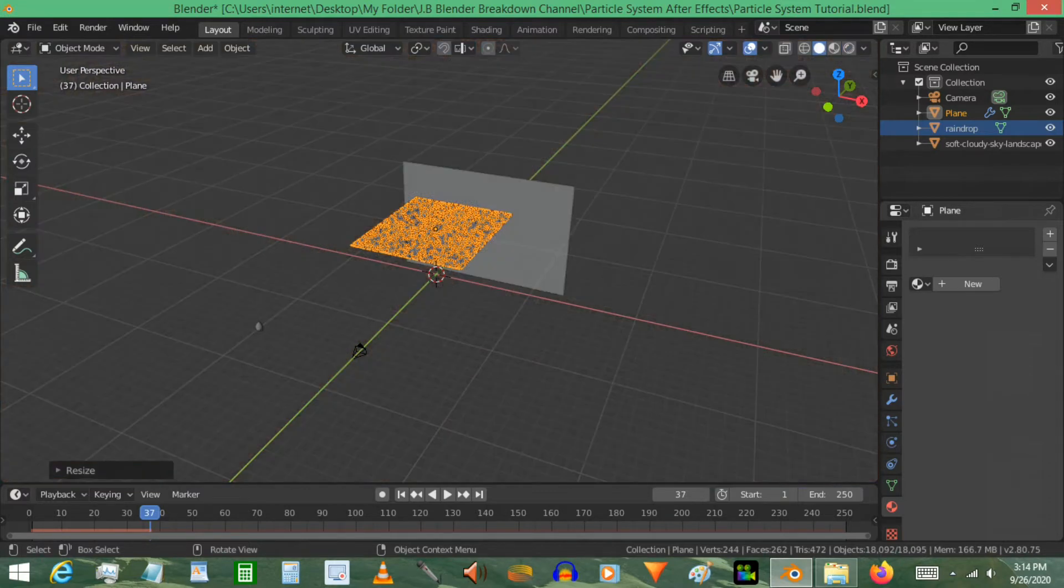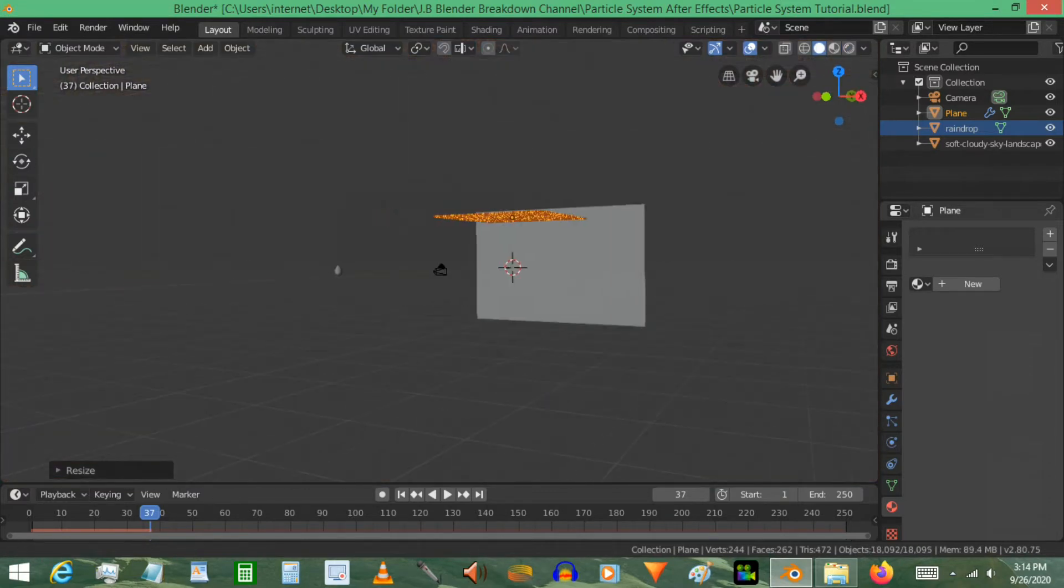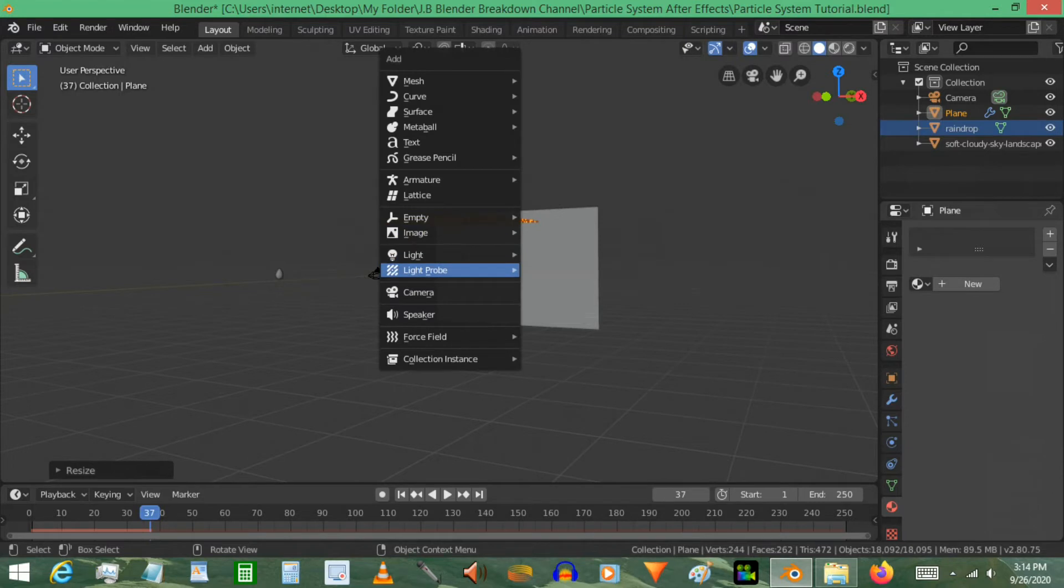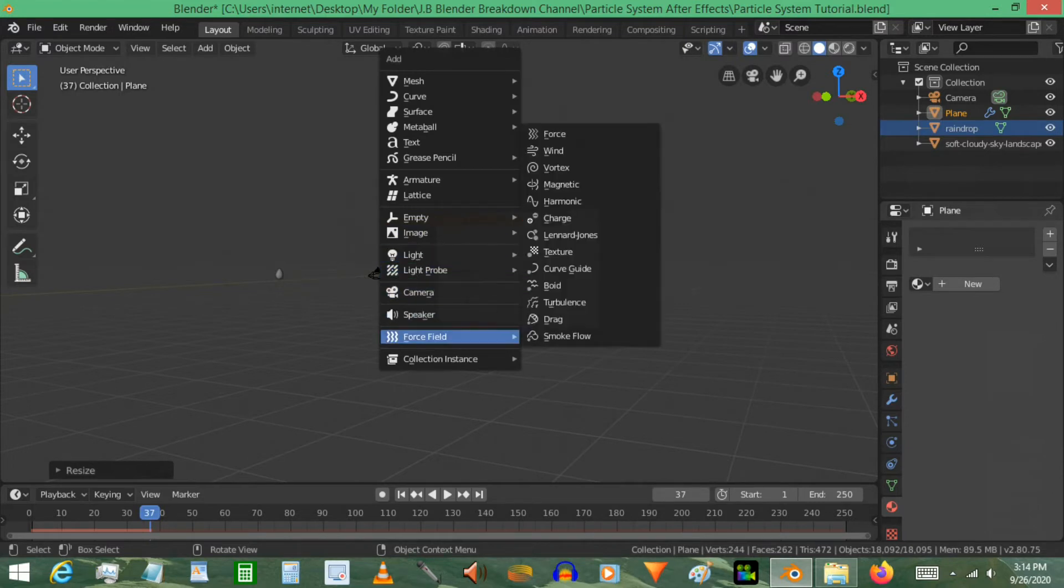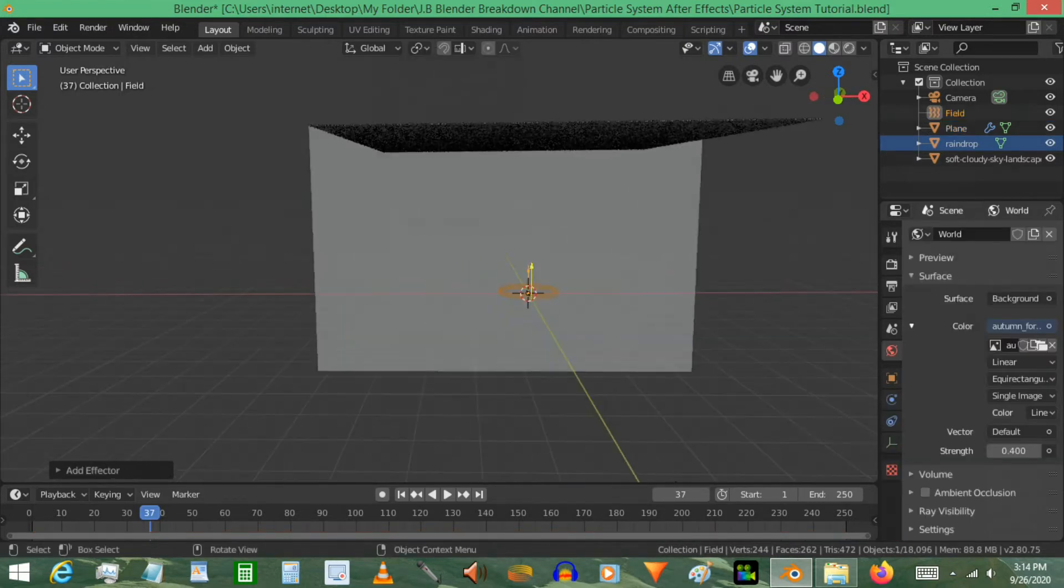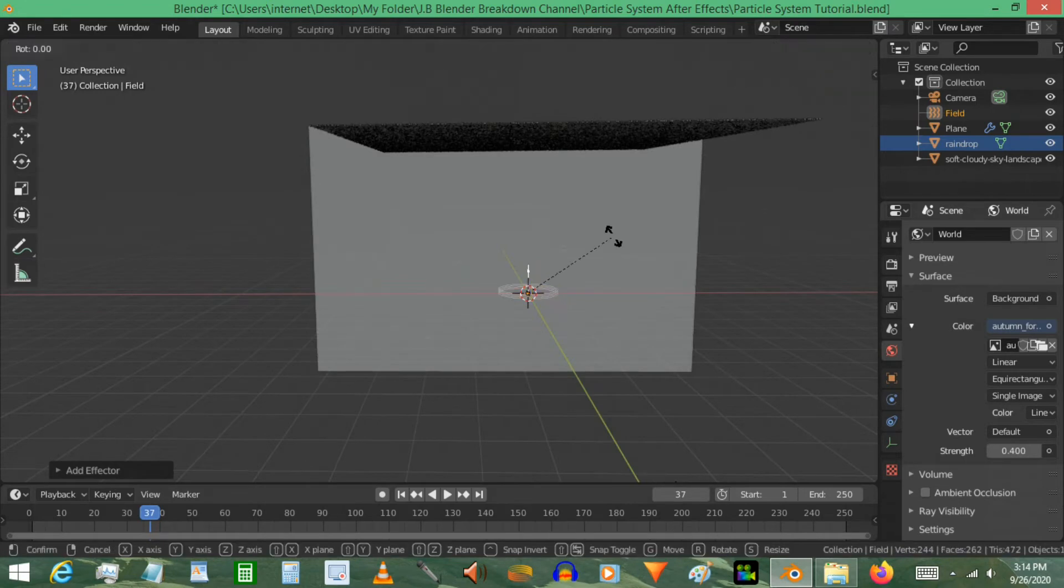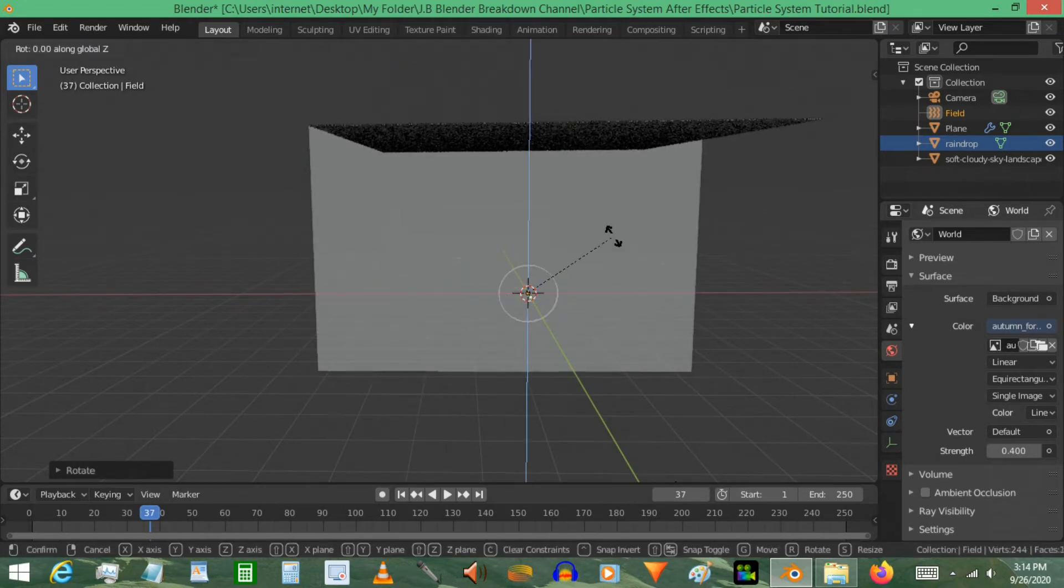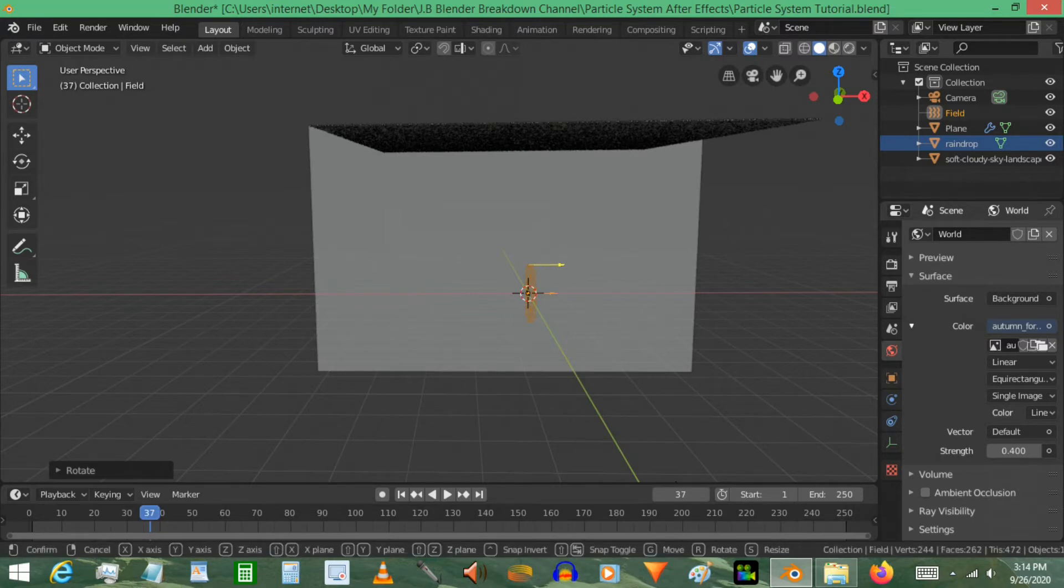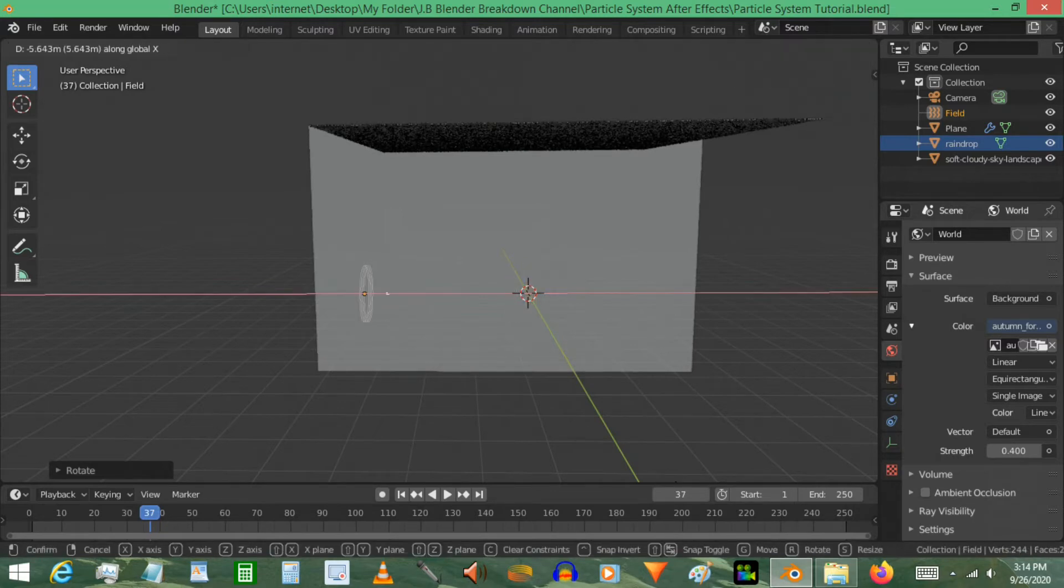I'm going to rotate on the X-axis 90 degrees, RZ then 90, just pointing it in the right direction. Move it back a little bit. I would definitely recommend a strength of five. That's about right.